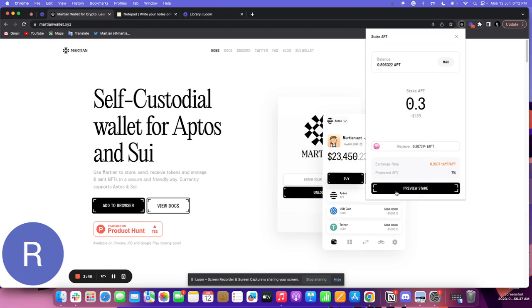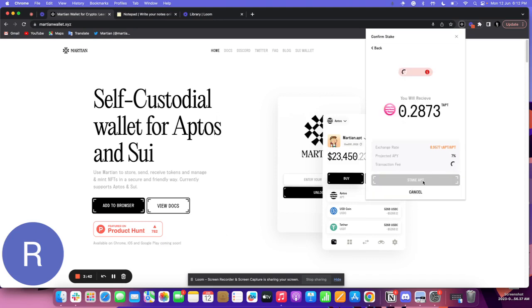Once I review this, I'll click on preview stake. As I click on preview stake, I can see the transaction fee and the gas fee that I need to pay.